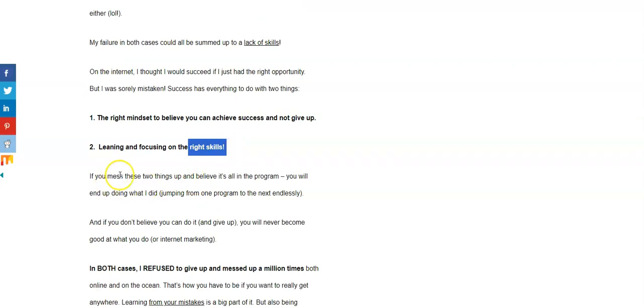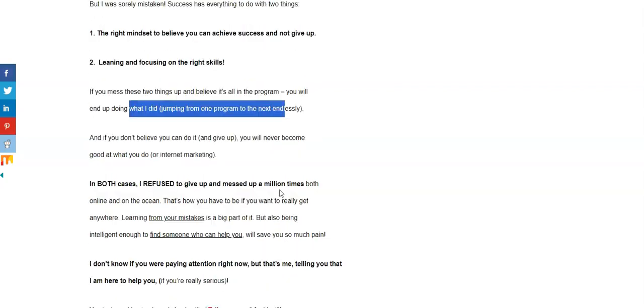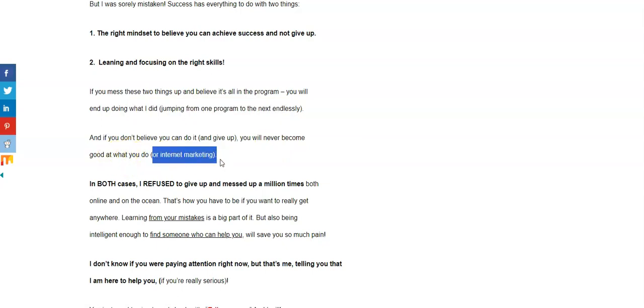If you miss these two things up and you believe it's all in the program, what's going to happen? You're going to end up doing exactly what I did, jumping from one program to the next endlessly. And if you don't believe you can do it and you give up, you'll never become good at what you do or internet marketing for that fact.